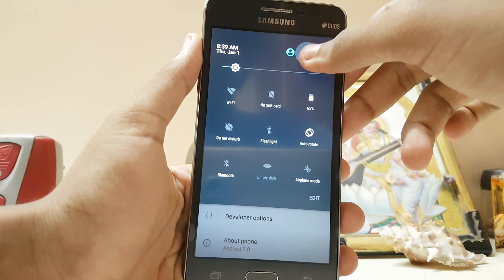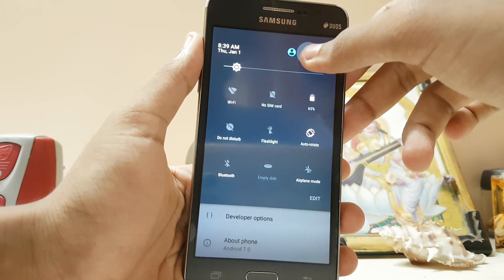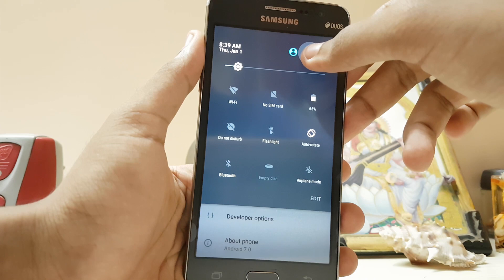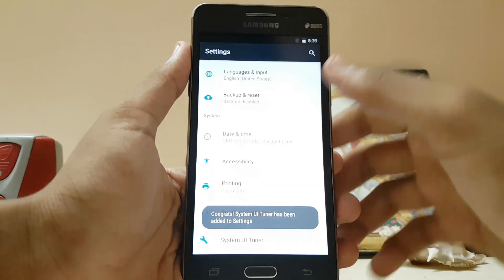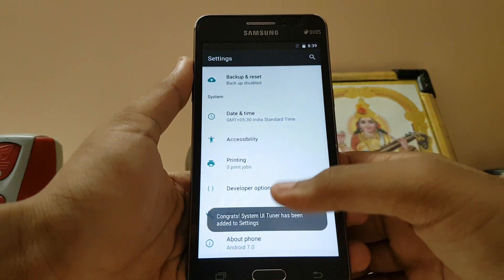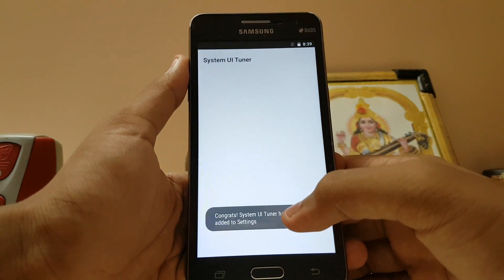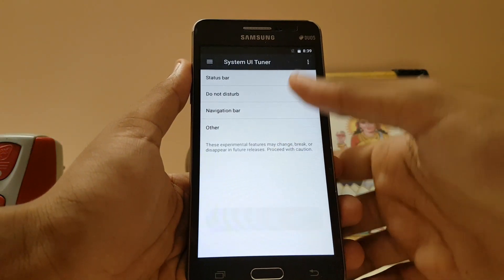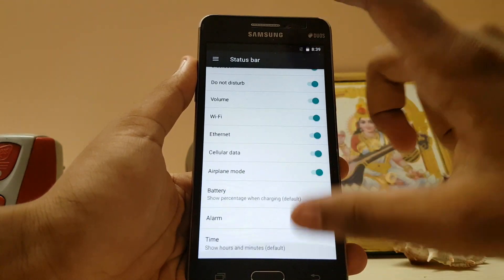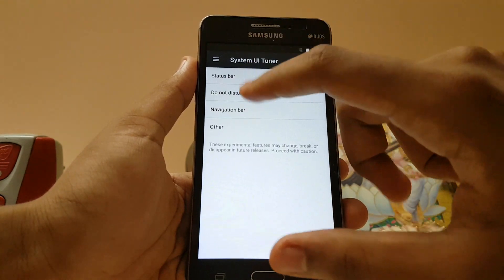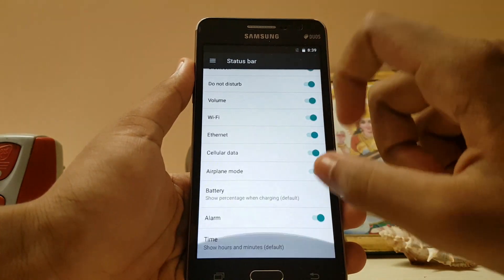Just hold down your settings icon, let it spin in the background, and you can enable the System UI Tuner. There it is — System UI Tuner is now accessible.